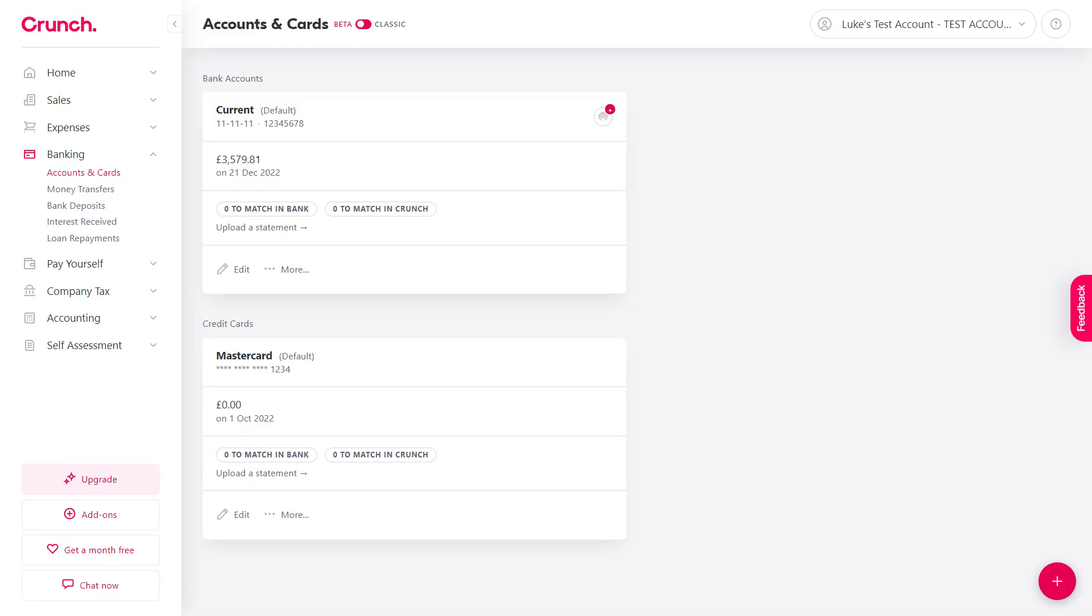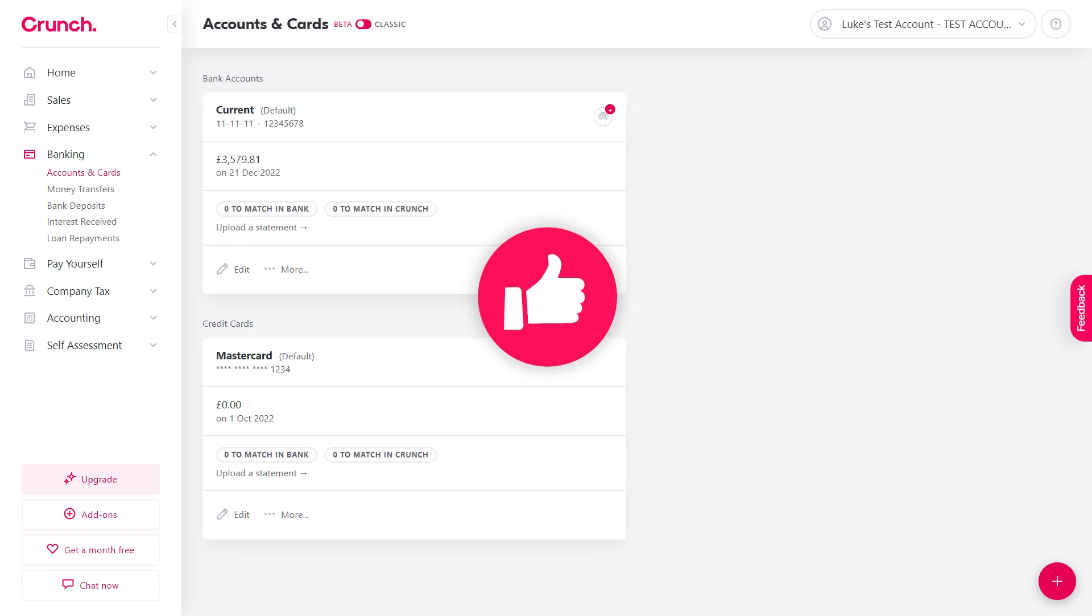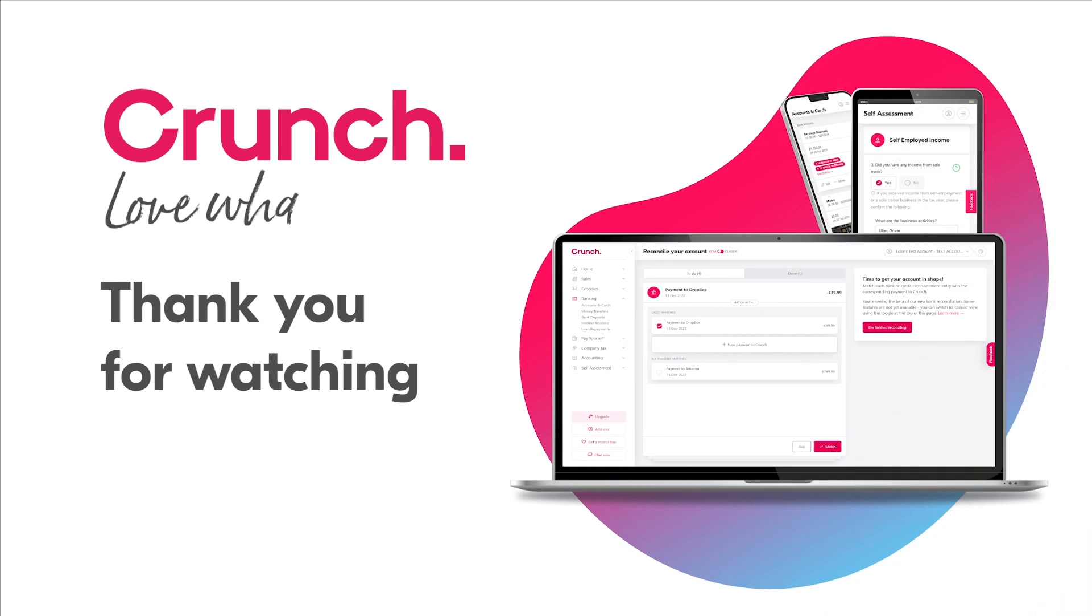And that completes the guide for bank reconciliation. In just a few simple clicks you can bring your accounts right up to date.